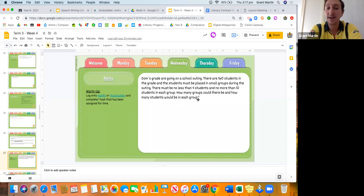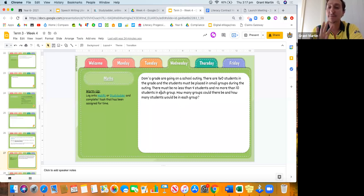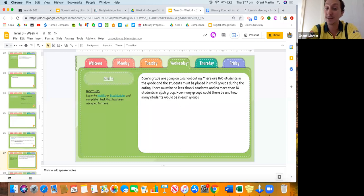Dom's grade are going on a school outing and there are 160 students in the grade. The students must be placed into small groups during the outing. There must be no less than four students in a group and no more than ten students in each group.